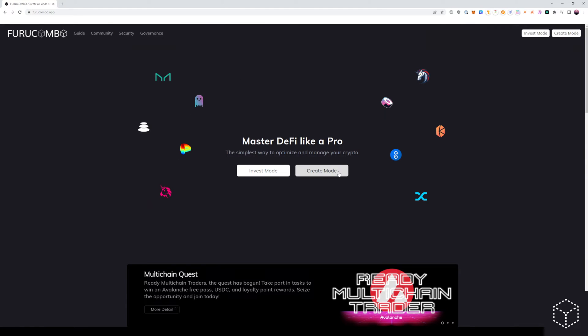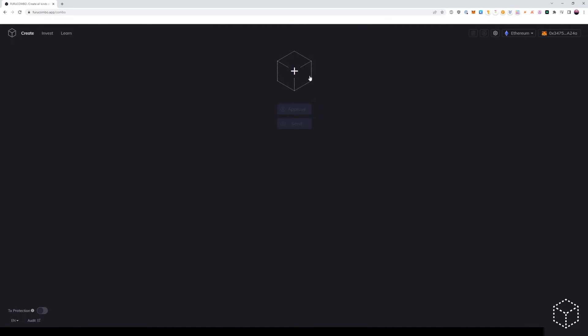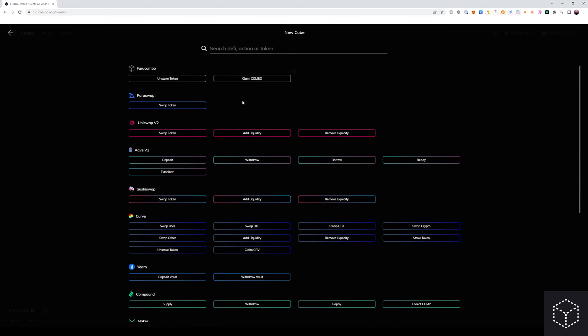From the main page, we simply enter into create mode, ensure we're on the correct network and that your wallet is attached. From the cube in the center, we want to first add our flash loan cube.